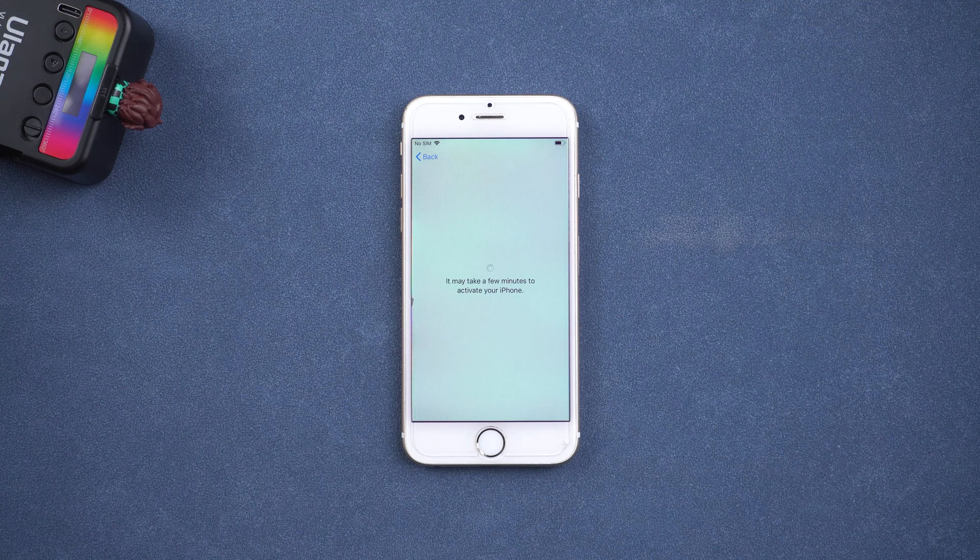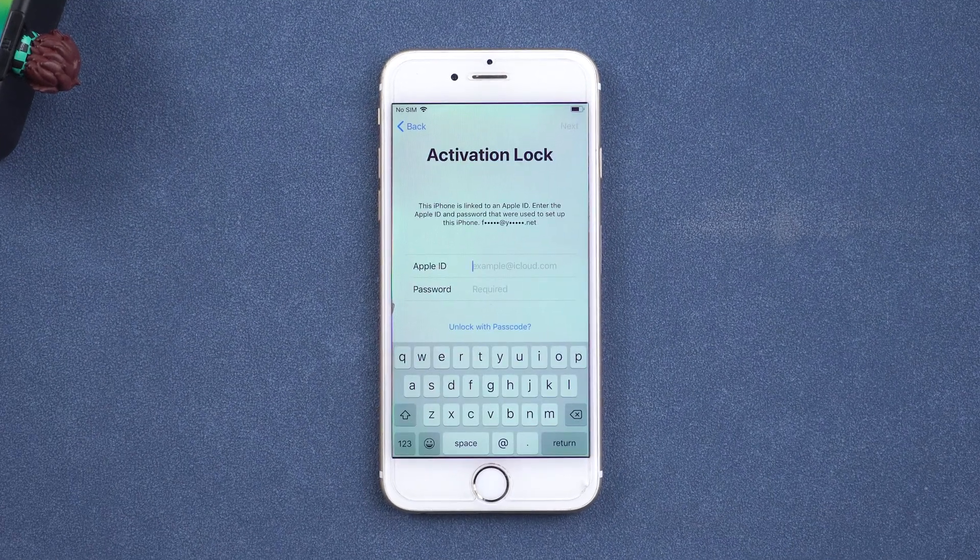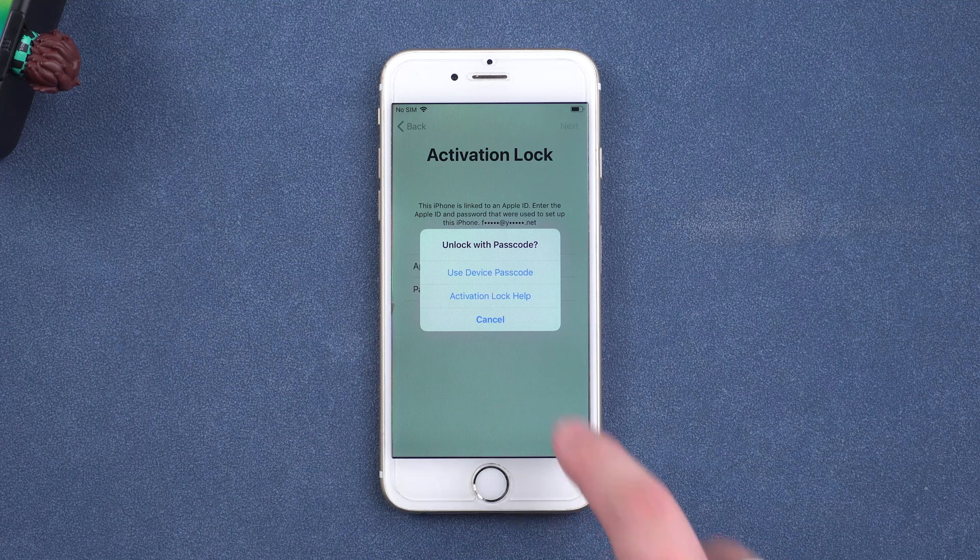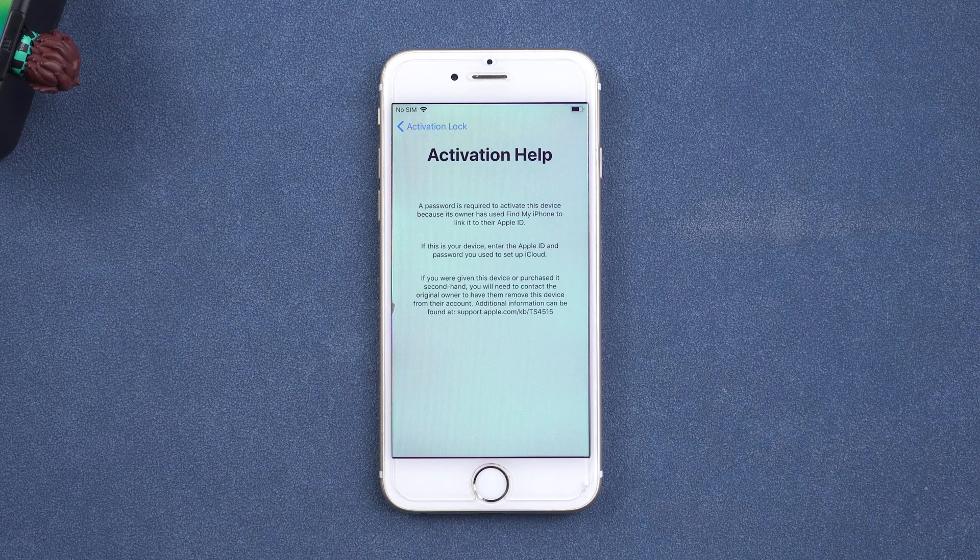Hello everyone, welcome back to the PassFab channel. Forgot the Apple ID password? Can't unlock the iPhone activation lock?